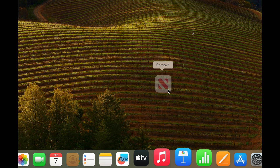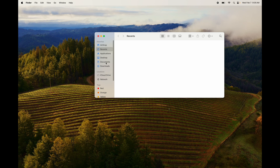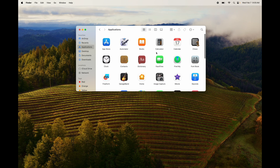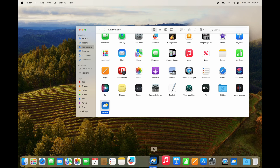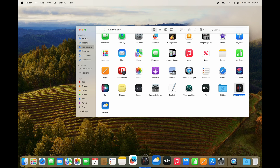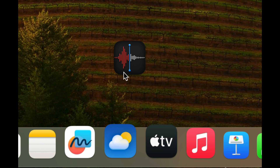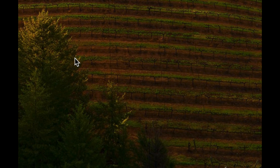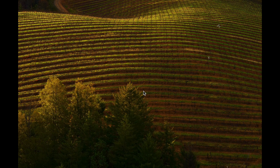To remove an app from the Dock, just drag it out and it'll say 'Remove' — the app itself is not deleted, it just gets removed from the Dock. You can still find it in your Applications folder. To add something back to the Dock, just grab it from Applications and drag it down. You can place it anywhere in the Dock. Let me show that one more time — just drag it up and let go and it's removed.